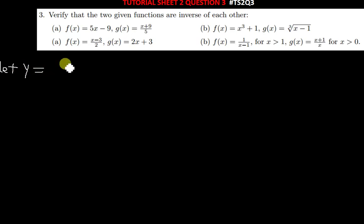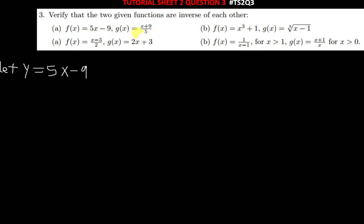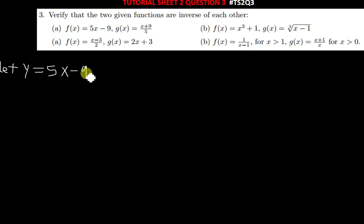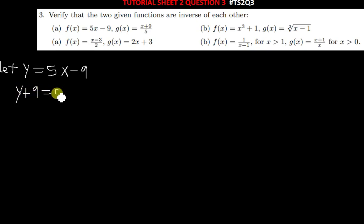You let y = 5x − 9. We want to make x the subject of the formula. First, find the additive inverse of negative 9 — in other words, take the −9 to the other side of the equal sign. So you get y + 9 = 5x, which can also be written as 5x = y + 9.